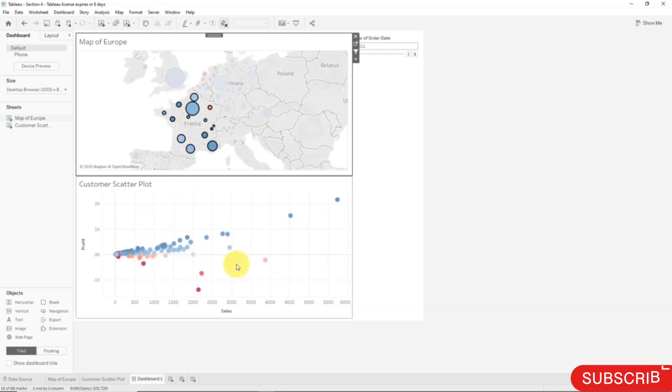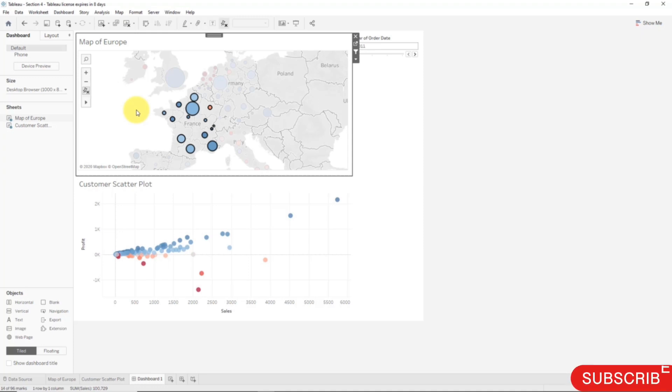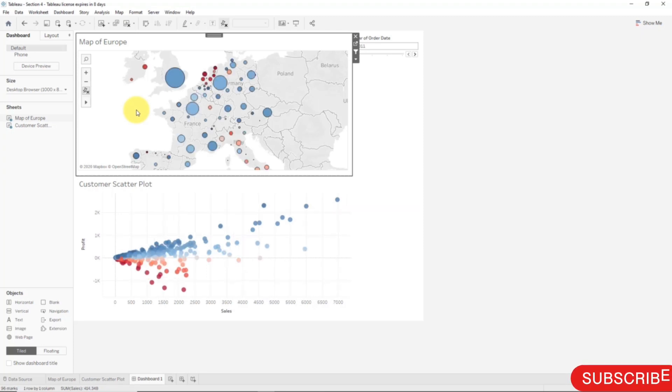So that is how you create action filters in Tableau dashboards and that is also how you can select many points on your map. In the next tutorial we will talk about the action which is highlighting and we will look at why highlighting is a bit different to filters and what the intricacies are there. Have a play around with that and I look forward to seeing you next time. Until then, happy analyzing.